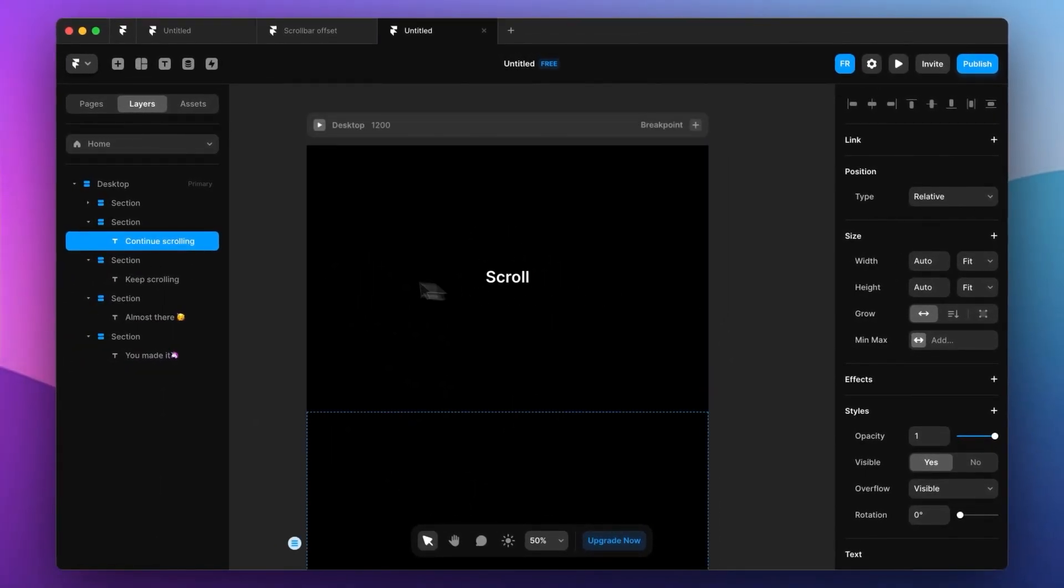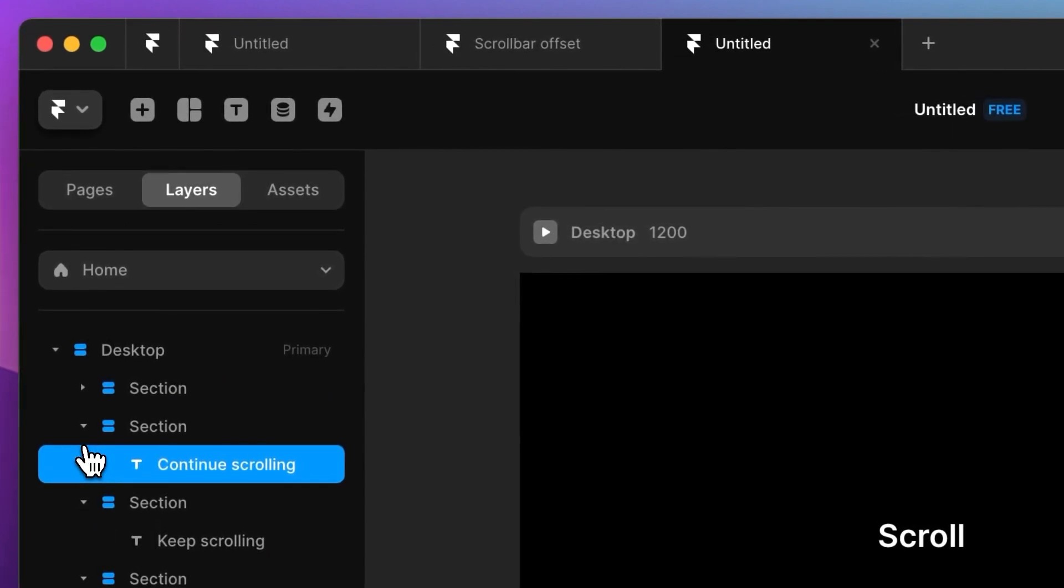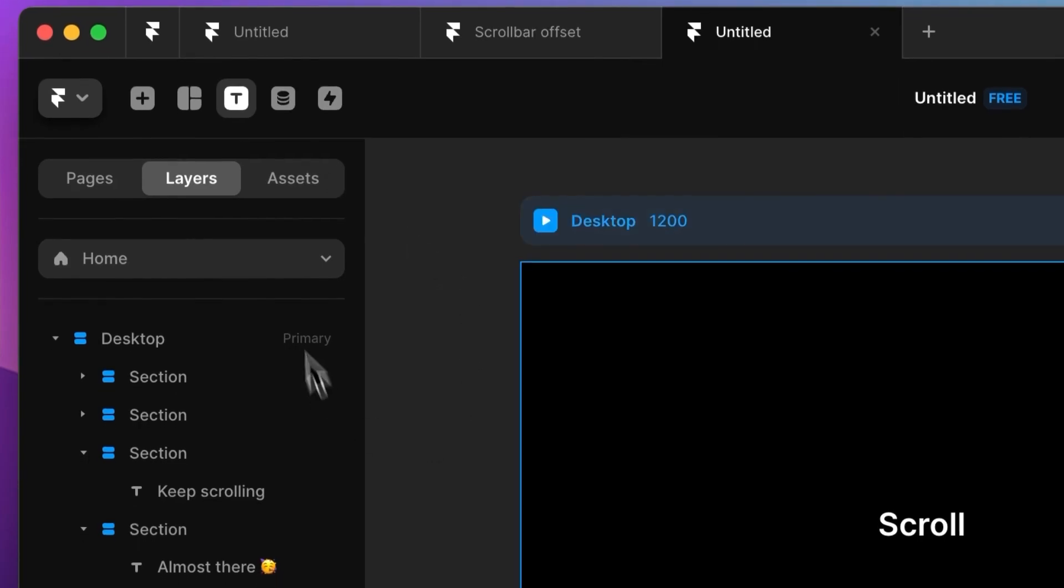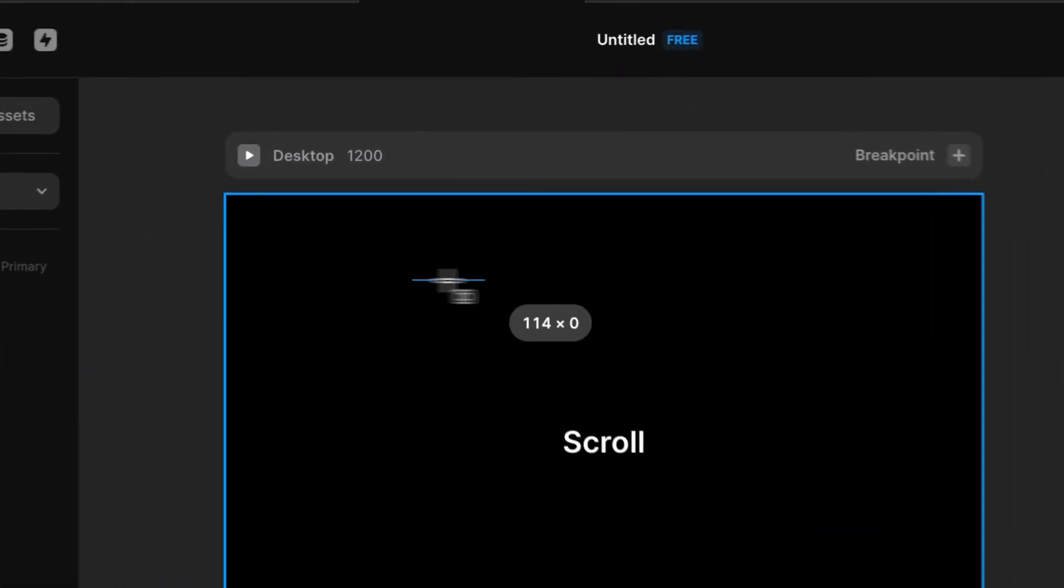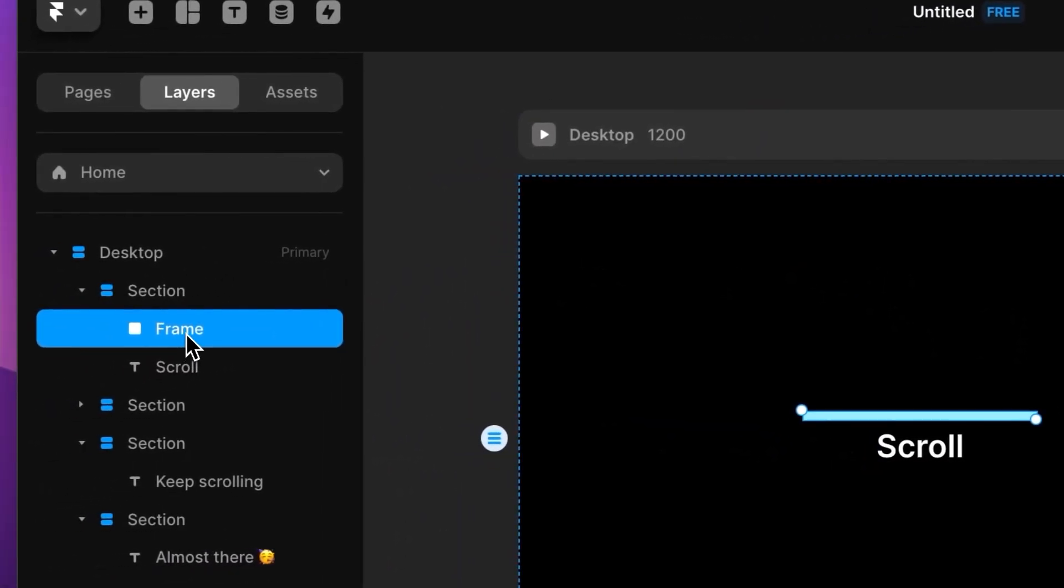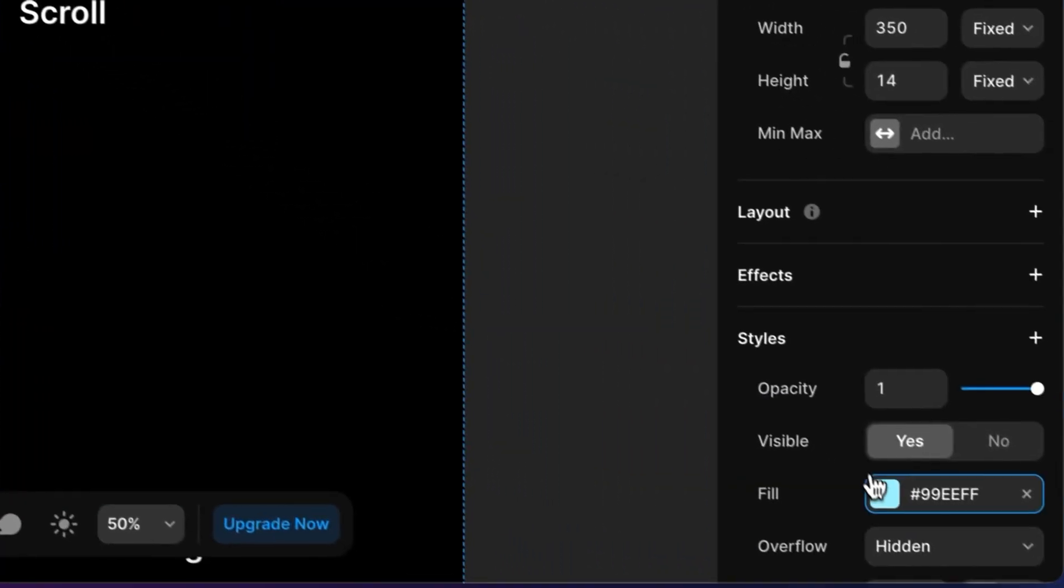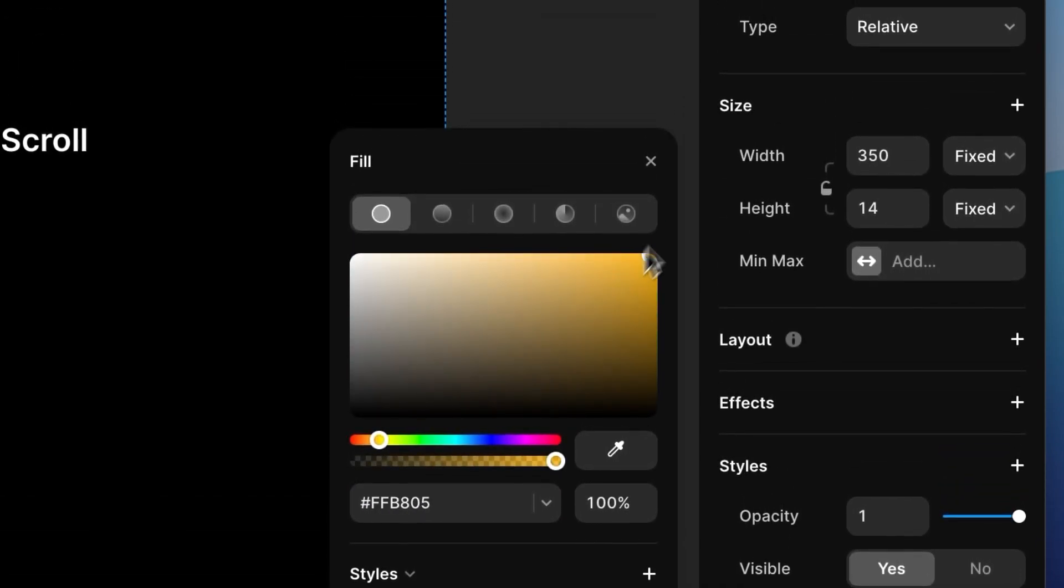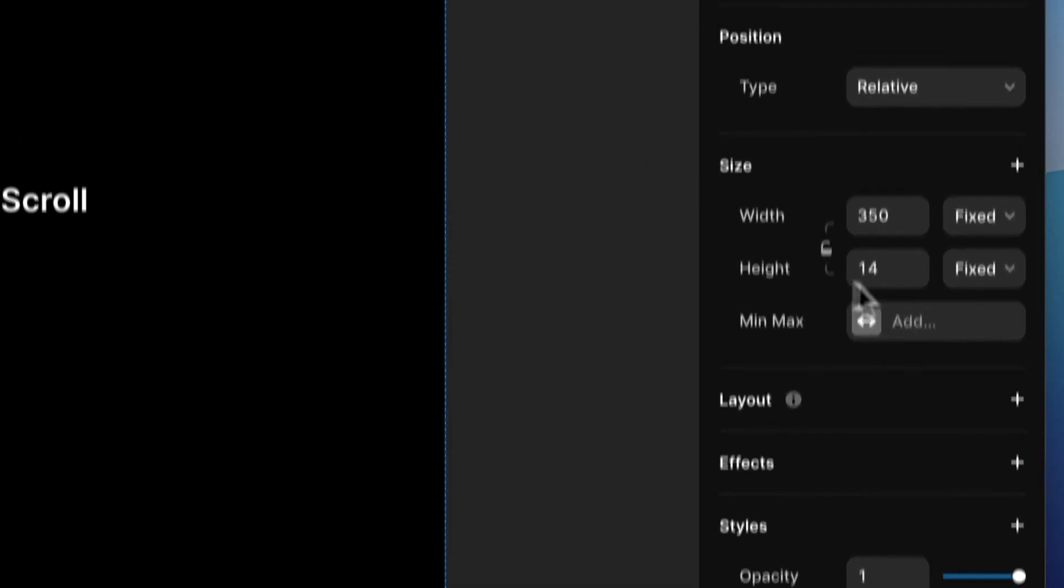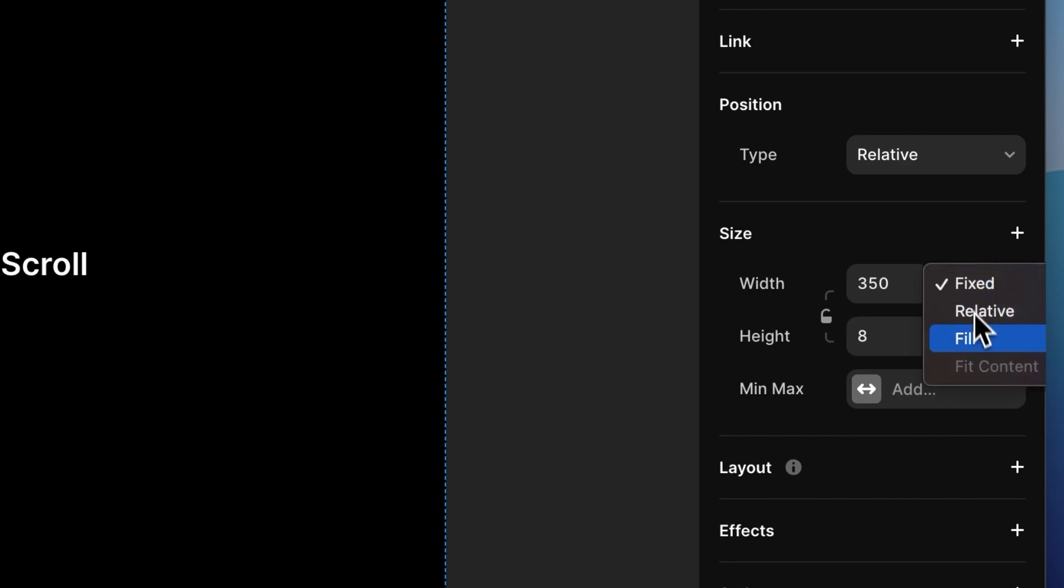Let's add the progress bar in the top. Let's press F for frame, let's draw it out like this and let's call it progress bar. Let's change it to a nice yellow, something like so. Let's make it 8 pixels and set to fill. So now we have this is the progress bar.